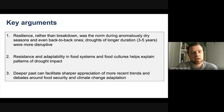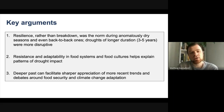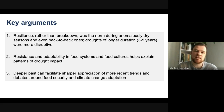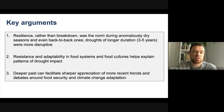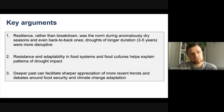The key arguments I'd like to make — and this is not a new argument from my part with respect to southeastern Africa — is that resilience rather than breakdown was the observed norm during anomalously dry seasons, especially in individual seasons of rainfall deficiencies, but even some back-to-back ones too. Droughts of longer duration — three to five years, which were much less frequent — were more disruptive, although those effects played out differently according to different vulnerability contexts.